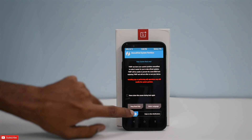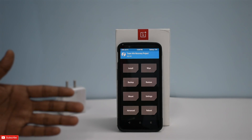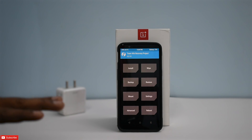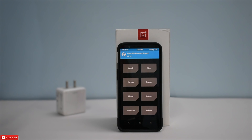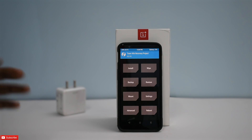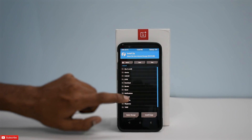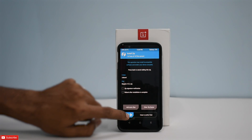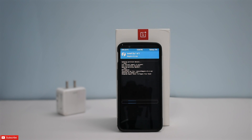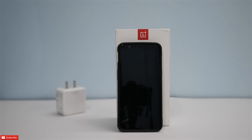One strange thing I noticed: I copied all the files to internal storage, flashed them, and the ROM booted successfully, but those files disappeared — it's probably erasing them on first boot. I re-copied Magisk and went to Install to flash it. Let's reboot to system.